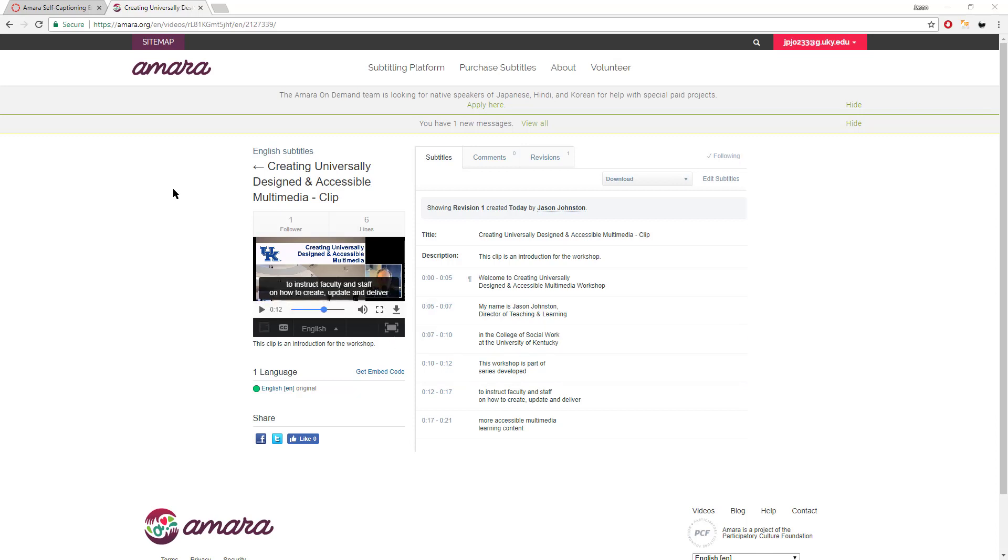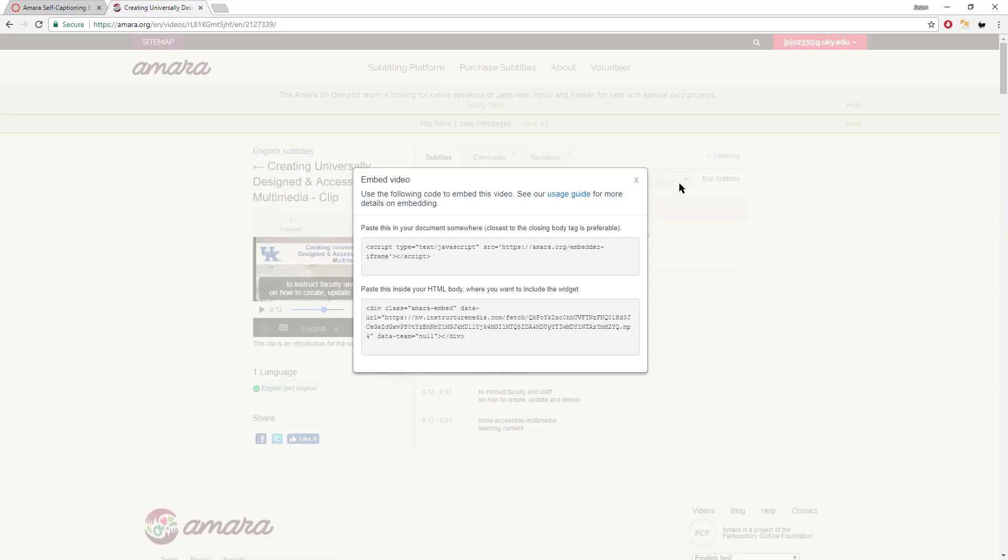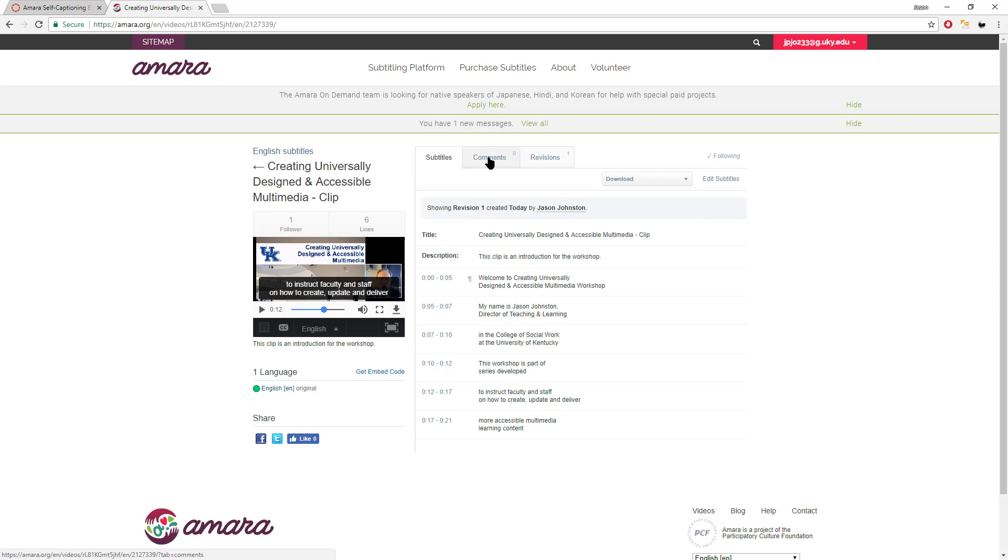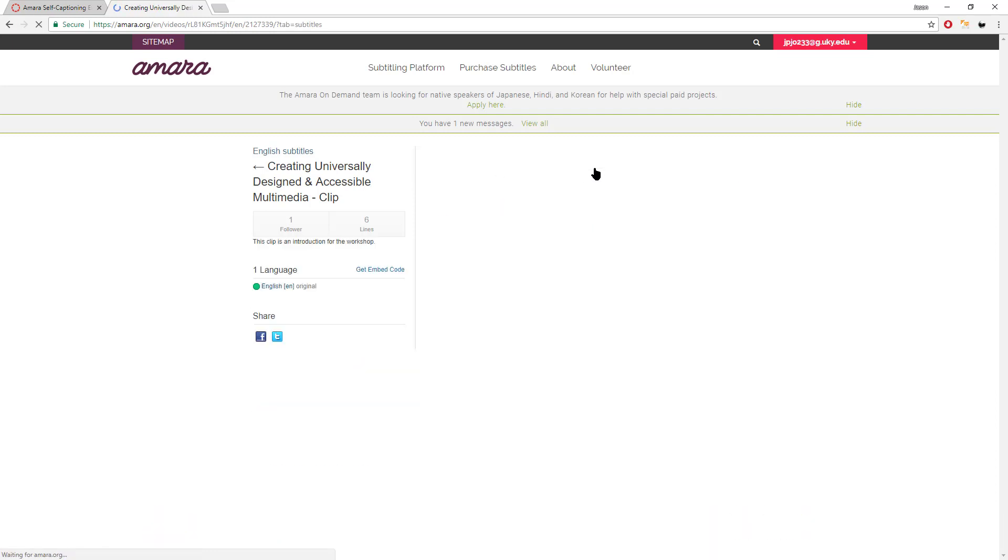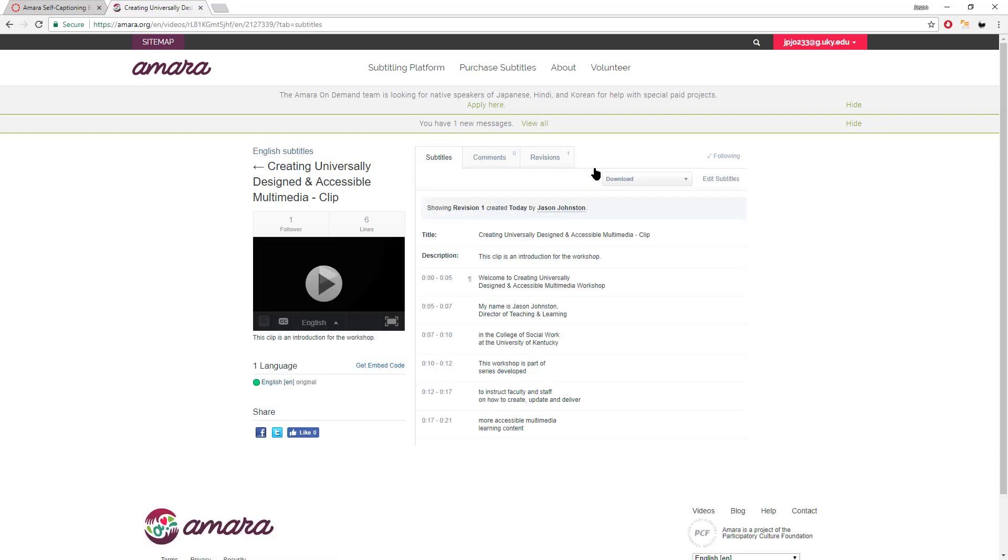So now we're going to leave Amara, but recognize that with your login, you can always come back here. You can make changes and so on as needed. You could also get embedded video code from right there if you'd like. You can look at different revisions that you've done or if you have a group of people working on them. Maybe you want to crowdsource just a little bit or have a team of people working on closed captioning. And that's where you can see the revisions there. But now we're going to leave Amara and go back to Canvas.